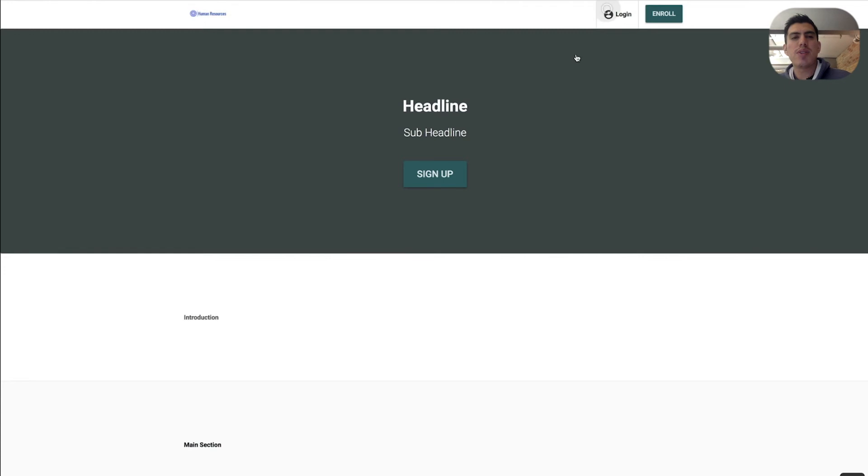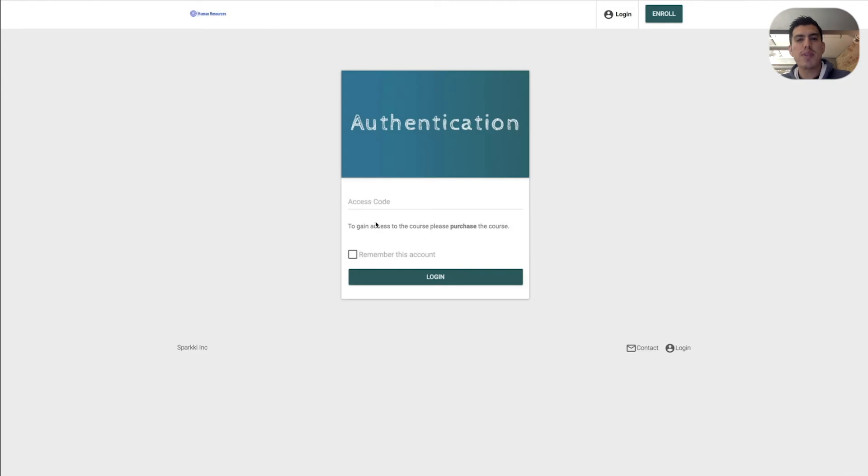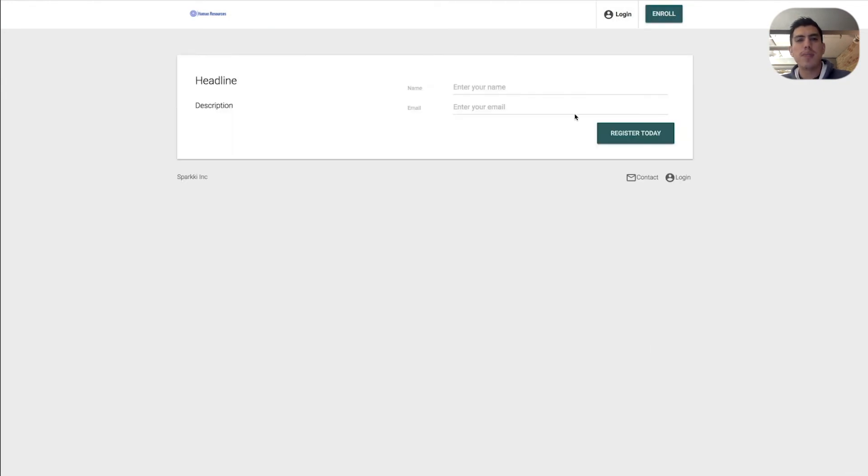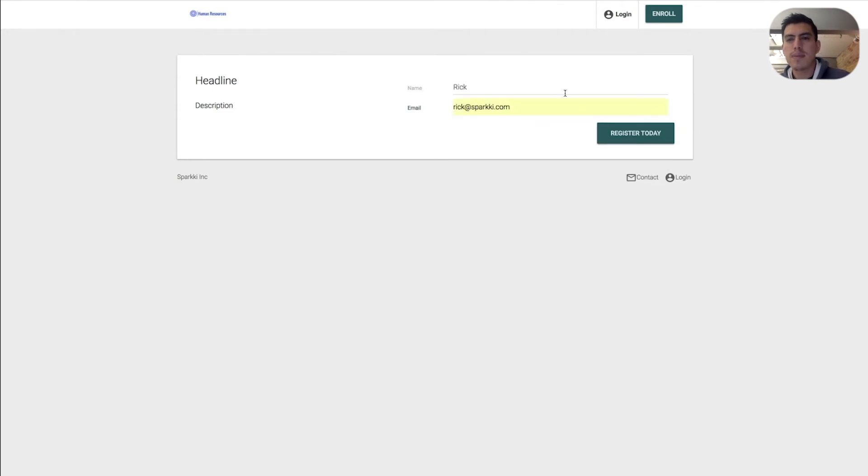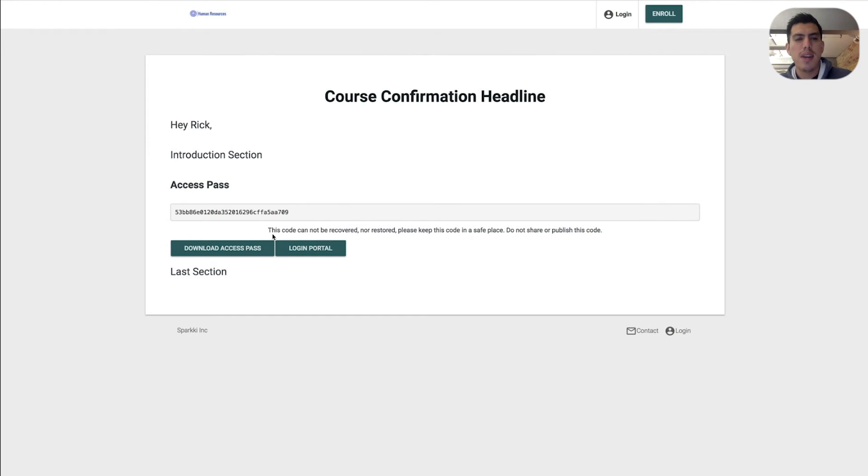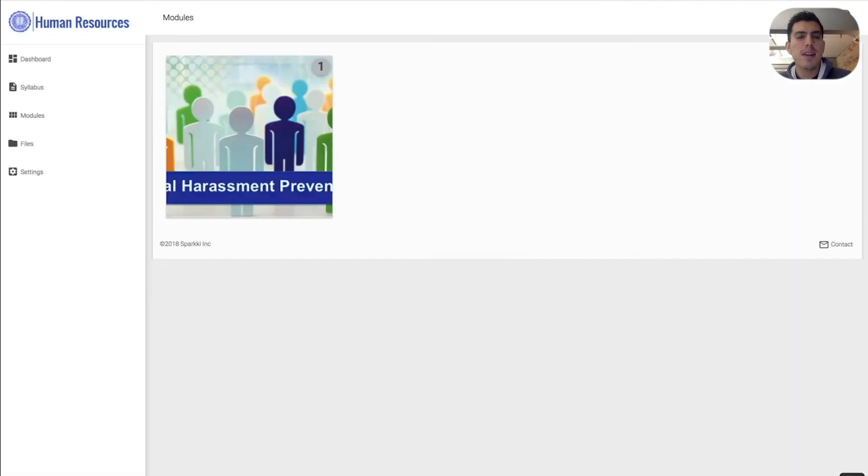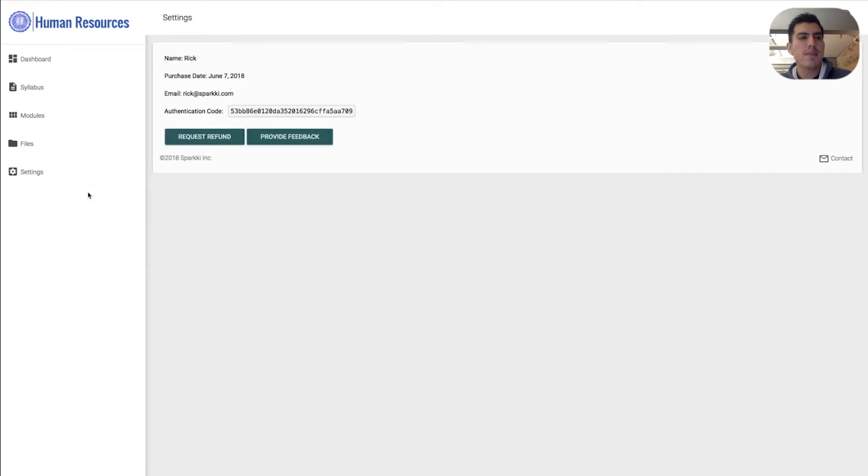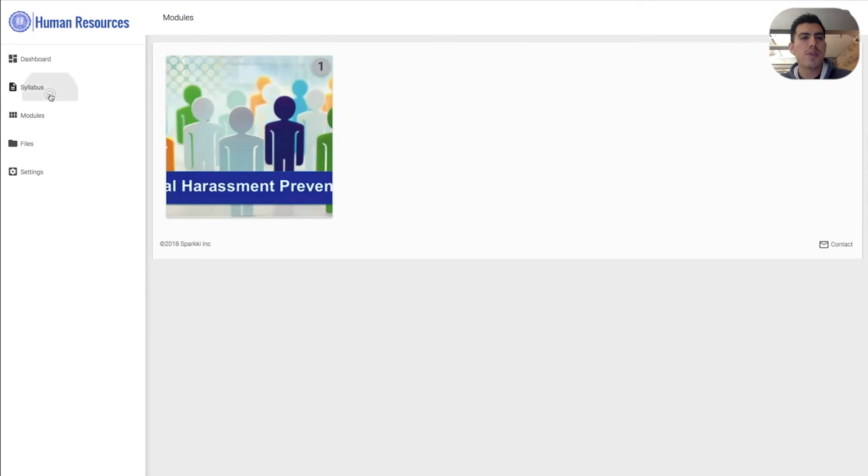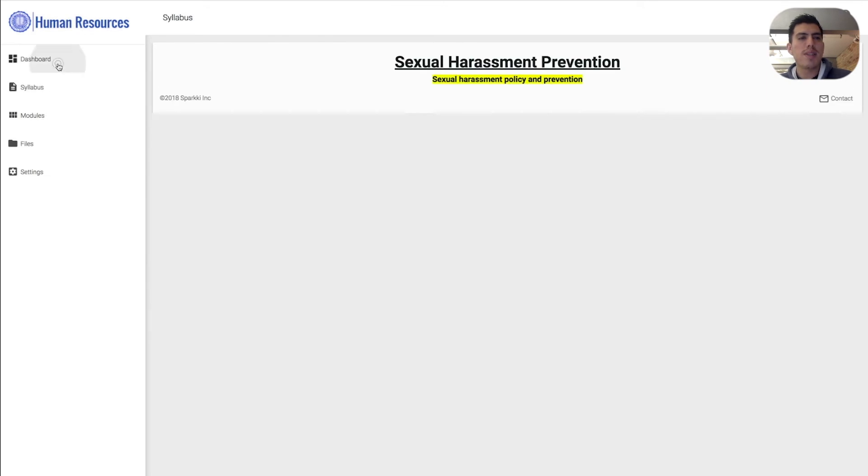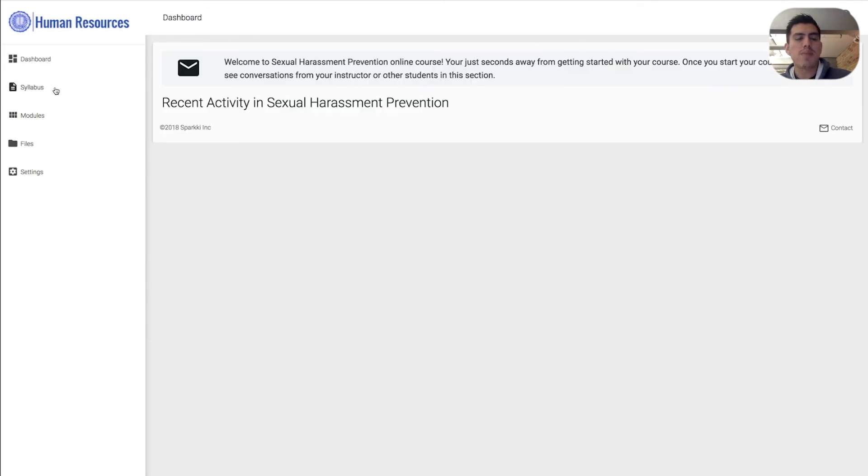So I want to go ahead and show you here before we go. Now I'm going to go down and enroll. Rick. Rick at sparky.com. I'm going to click register. And there's my authentication code. So I'm going to log in. And there's that first module we worked on. And if you go over to settings, here's all the settings, files, modules, syllabus, dashboard.